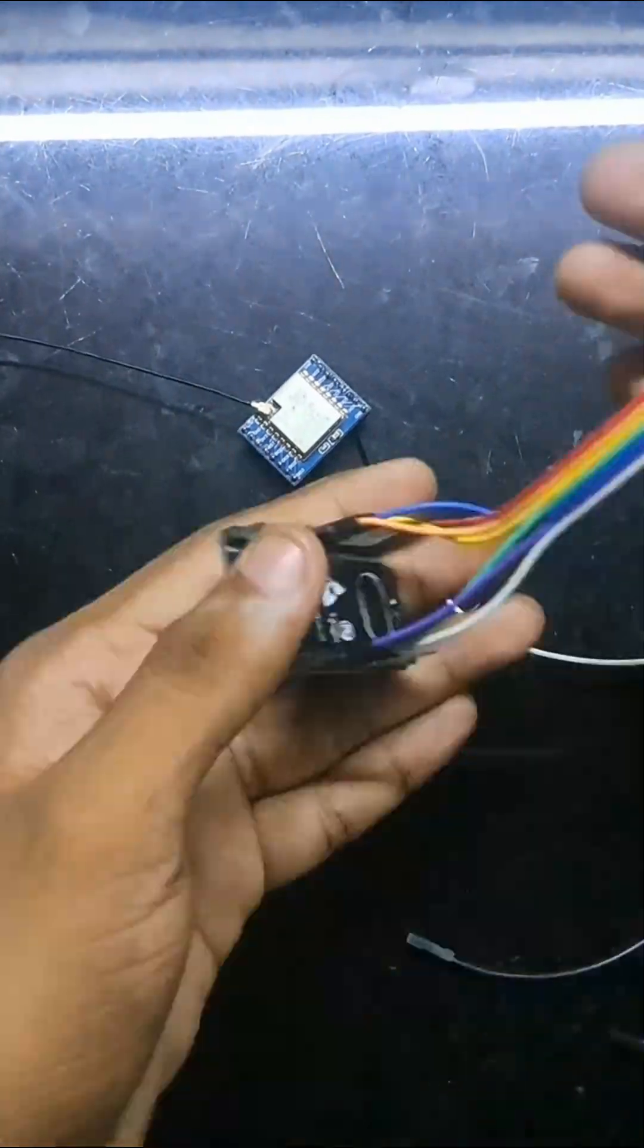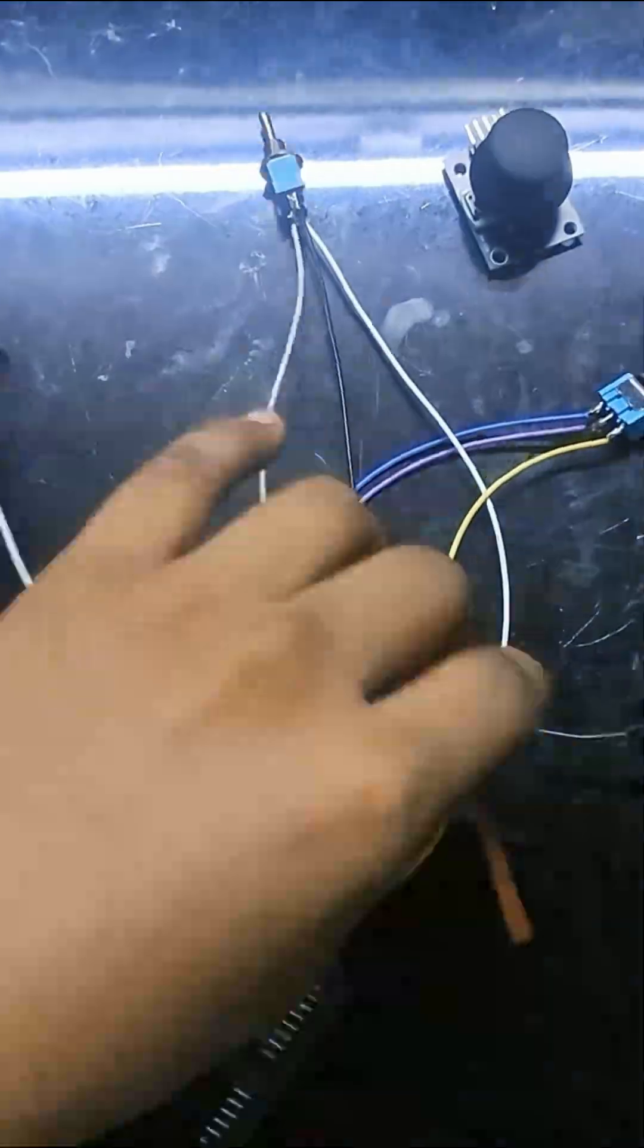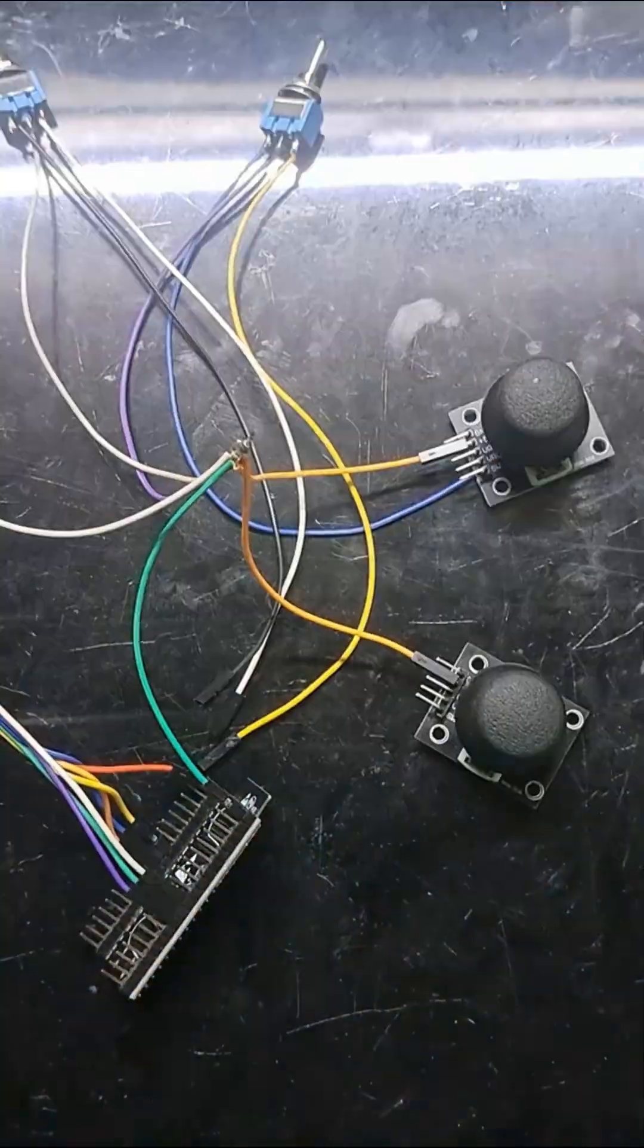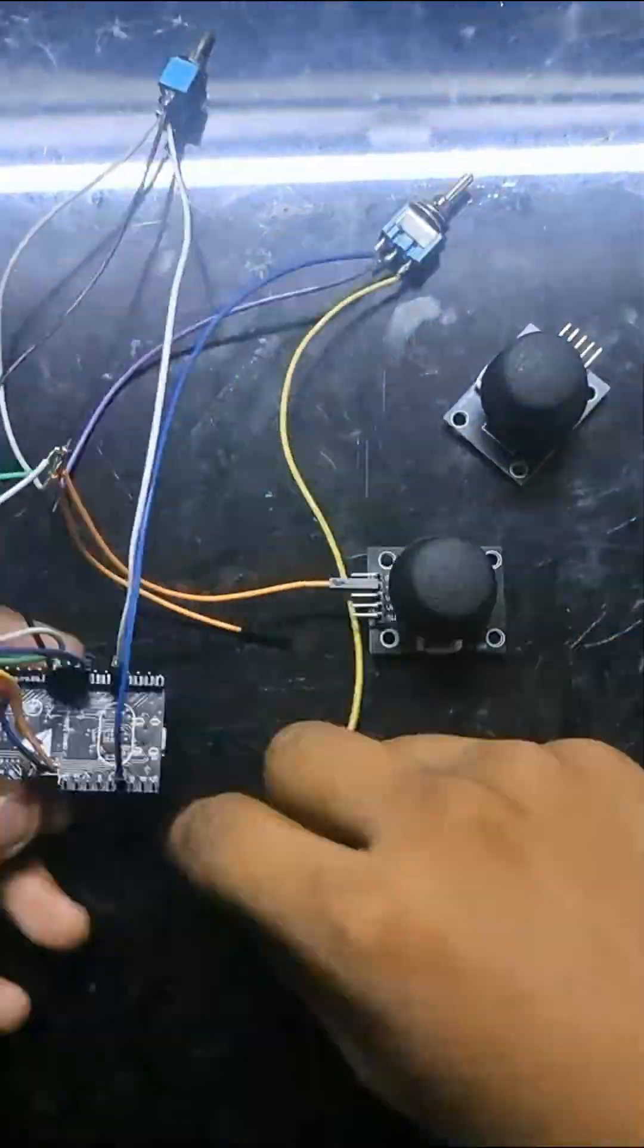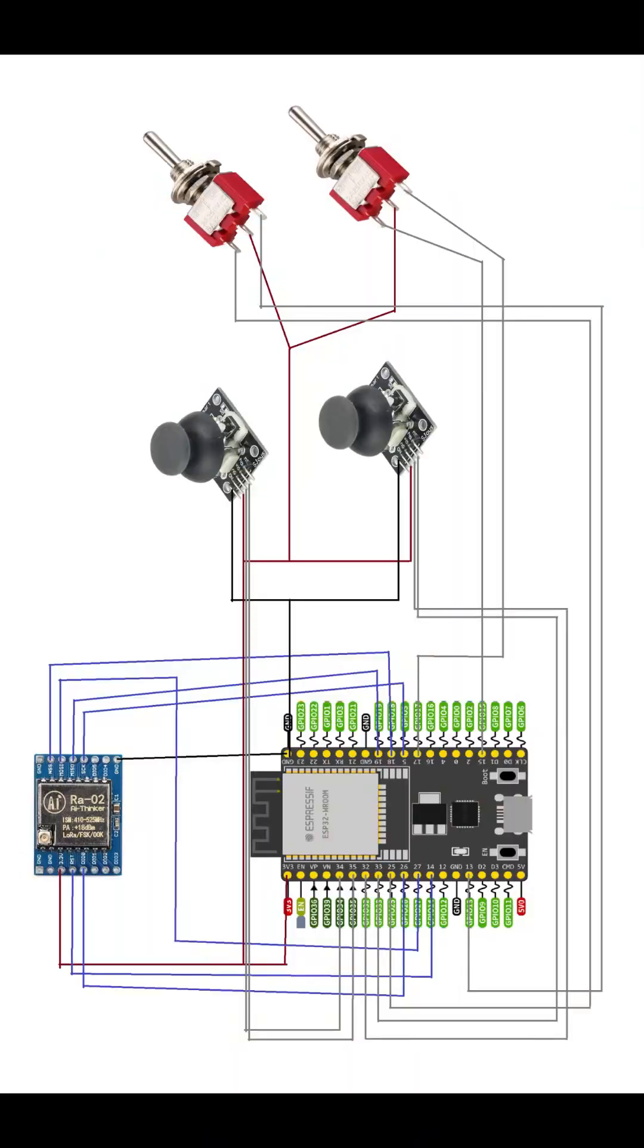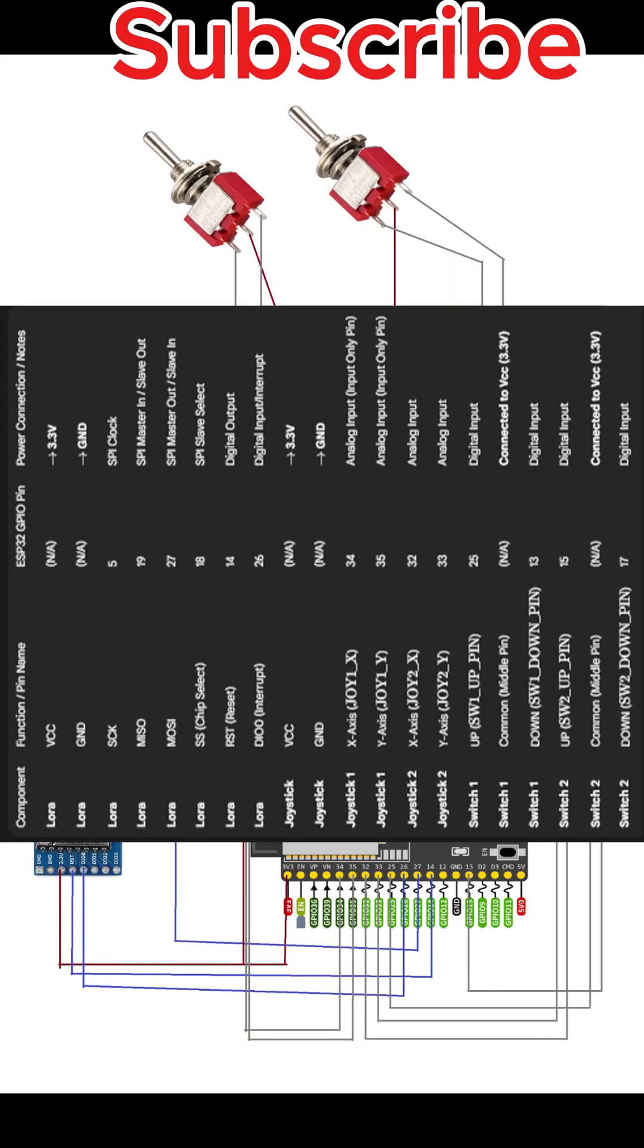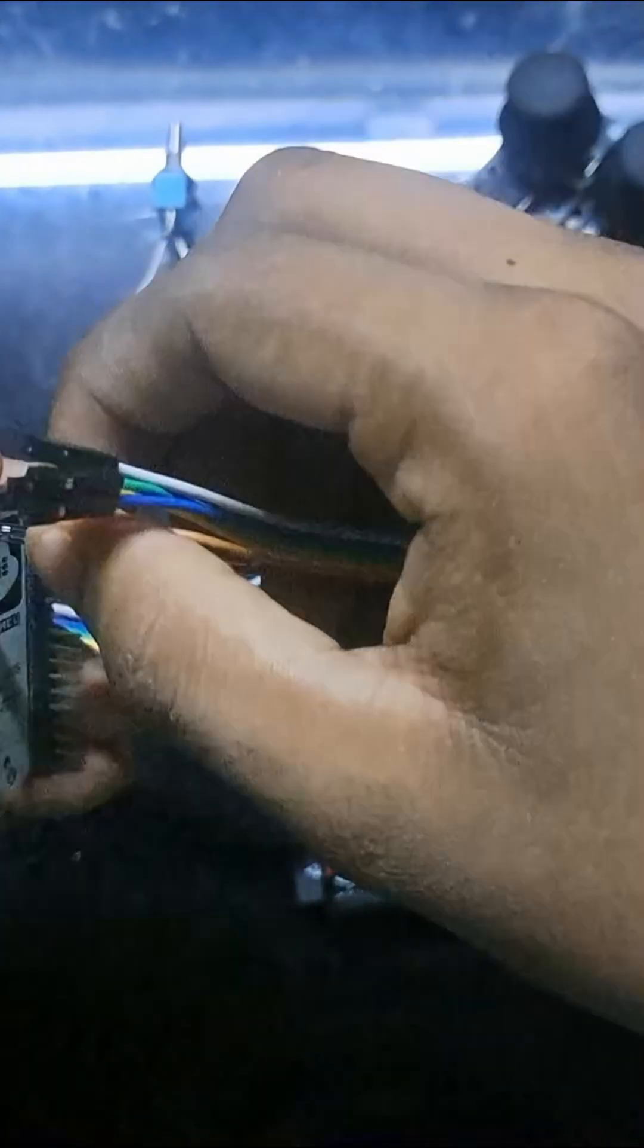Start by making the transmitter. Wire up the ESP32 to the LoRa module and connect your joysticks and switches. This is the wiring diagram and the table.